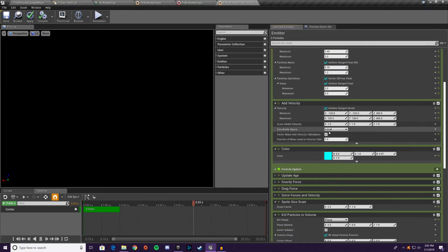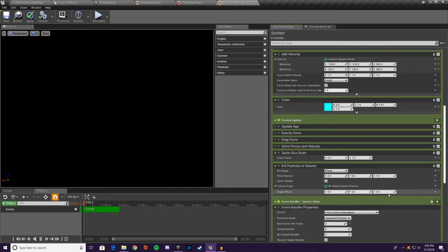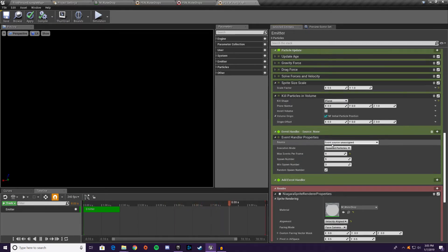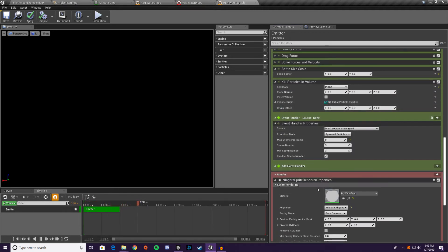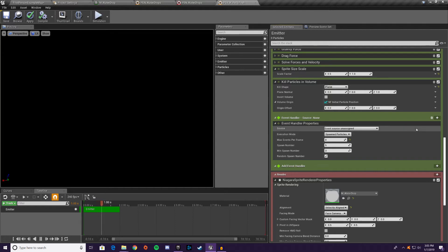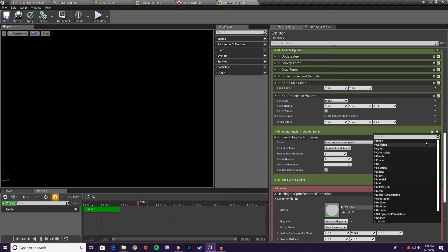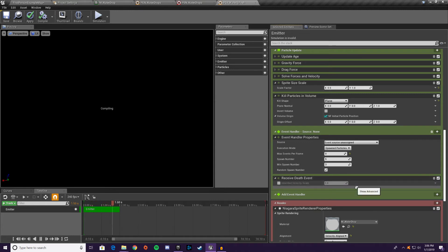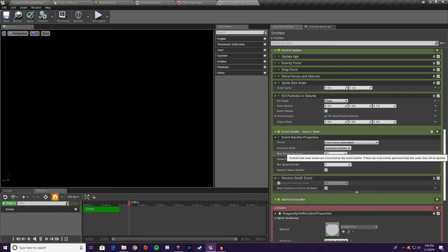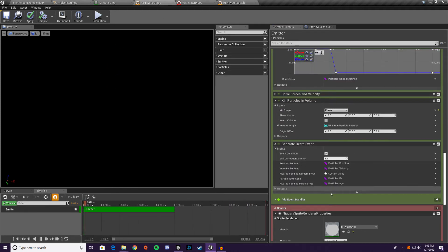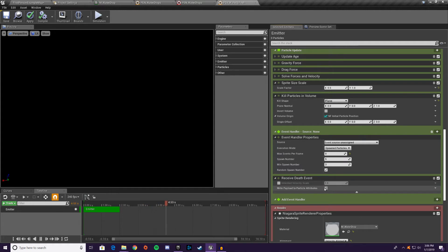The event handler uses the settings we configured and spawns particles with those properties. It's a bit difficult to visualize the flow — essentially it receives the event and on the next frame executes the spawn. Anything you put below the event handler also applies to the spawned particles. Then go up and add a receive death event, which means when it gets a death event, it will use the payload variables from that event and write them to the newly spawned particles.